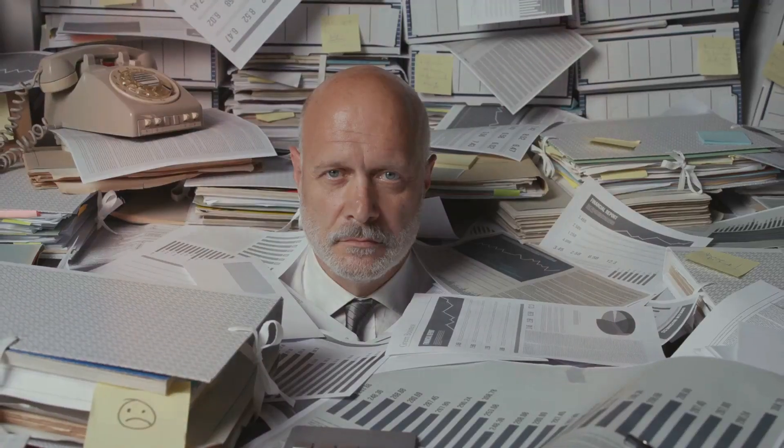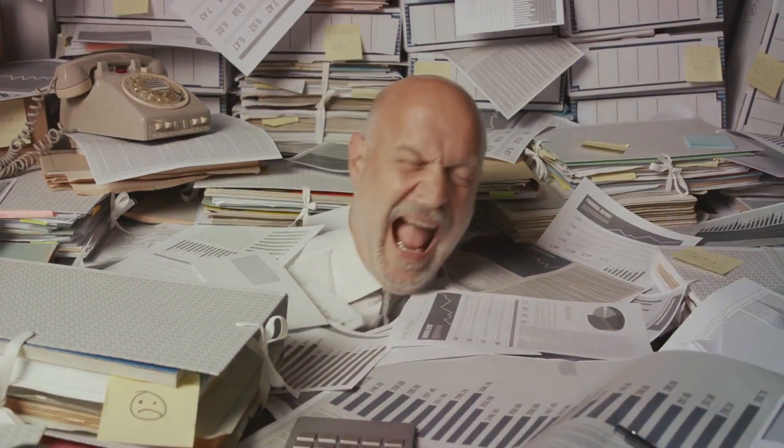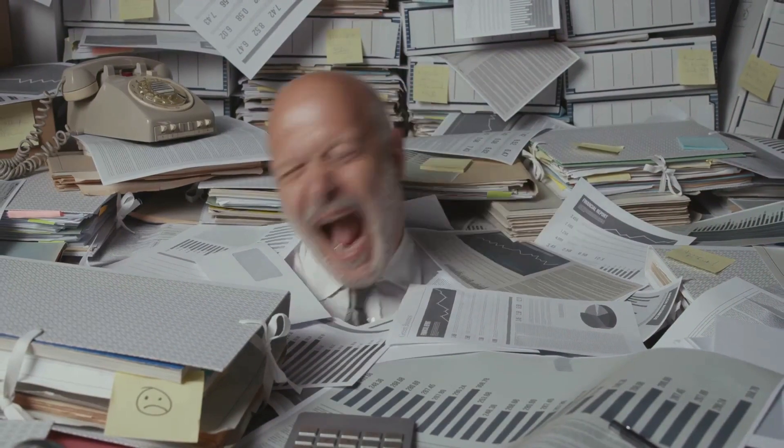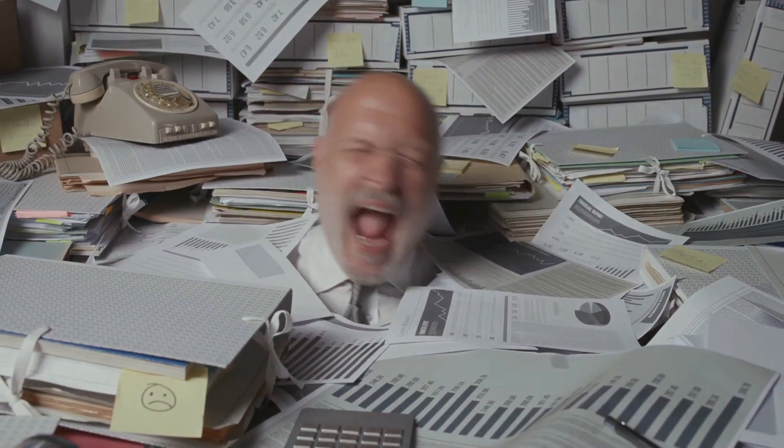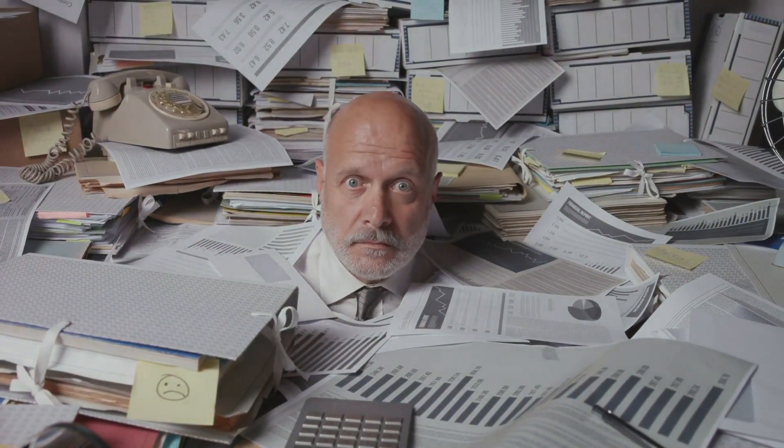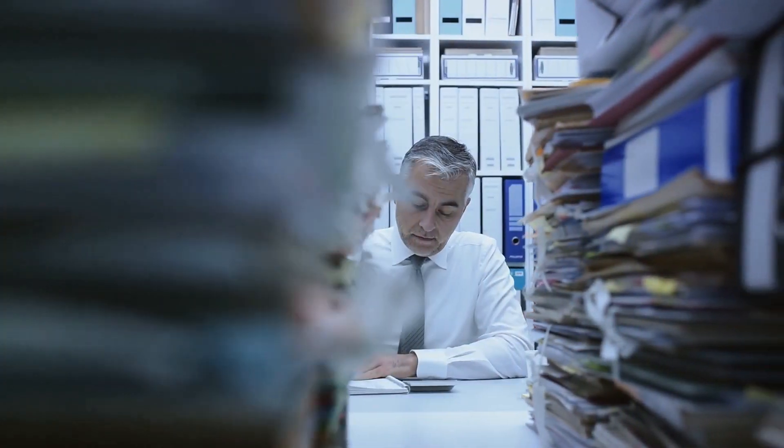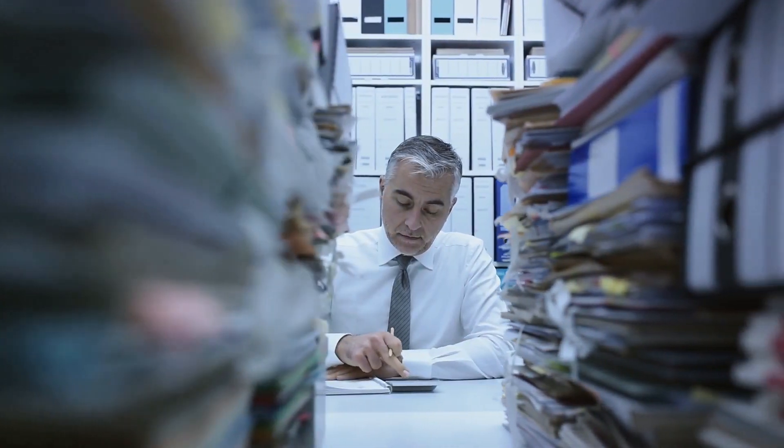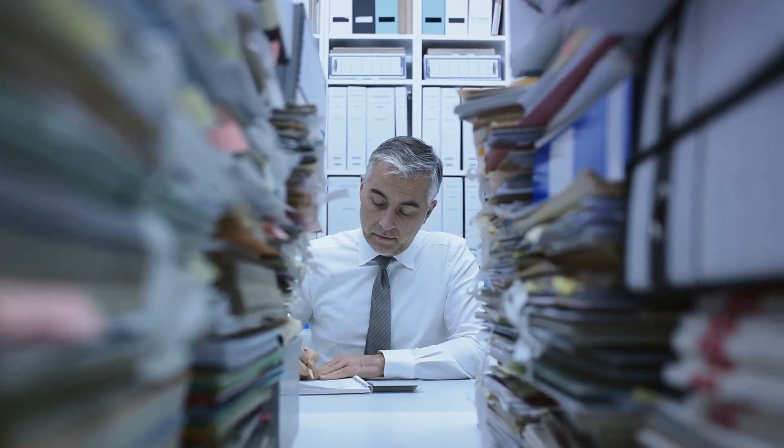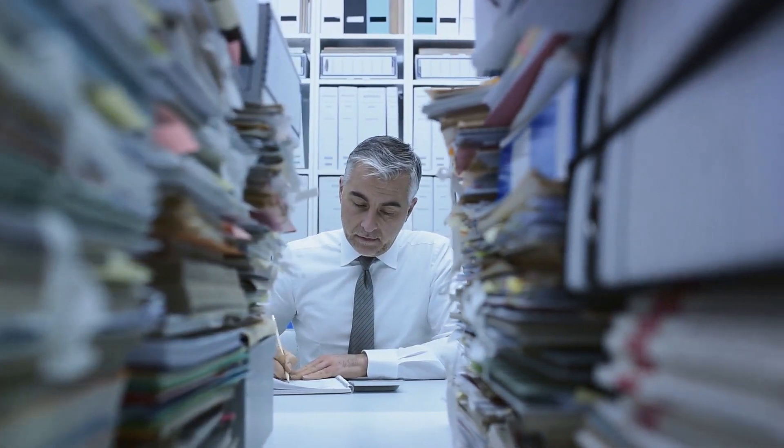Envision a world devoid of order, a world ruled by chaos. Information runs rampant like wild horses galloping across the prairie. In this world, organizations flounder in a whirlpool of confusion, unable to distinguish truth from lies or make decisions based on reliable data.